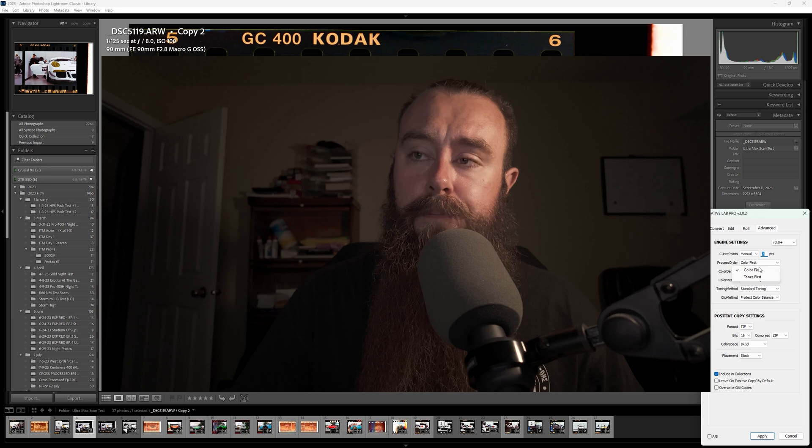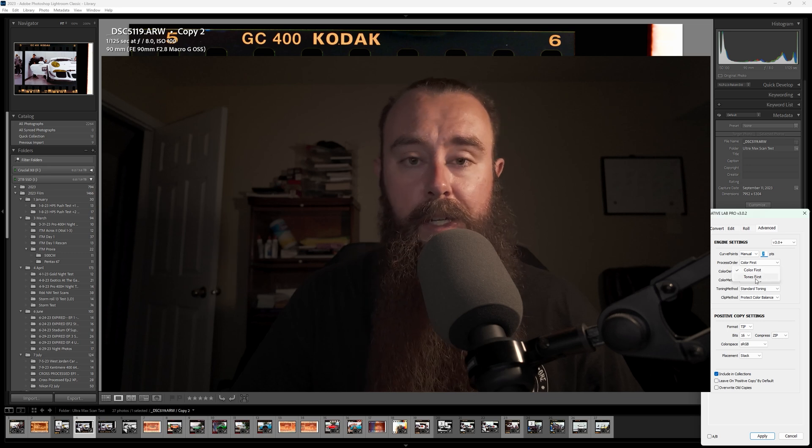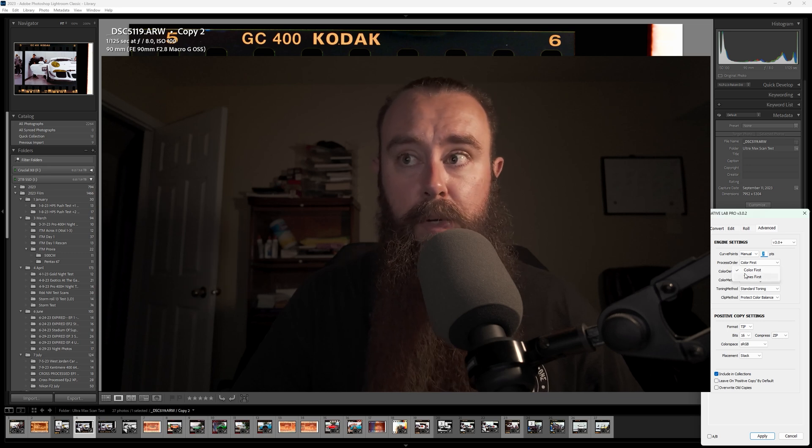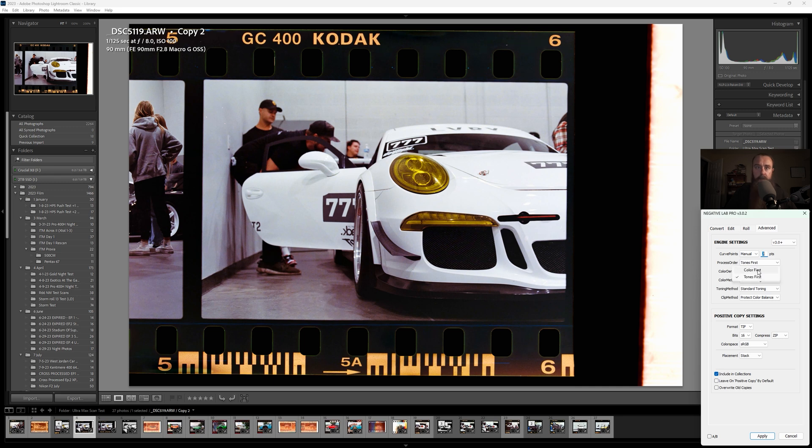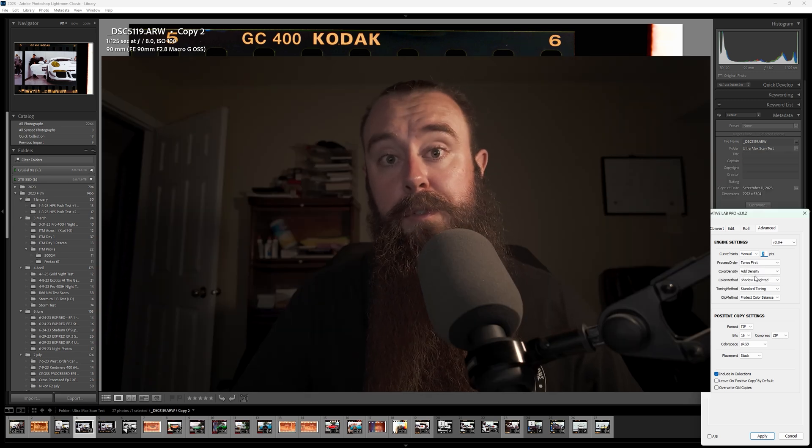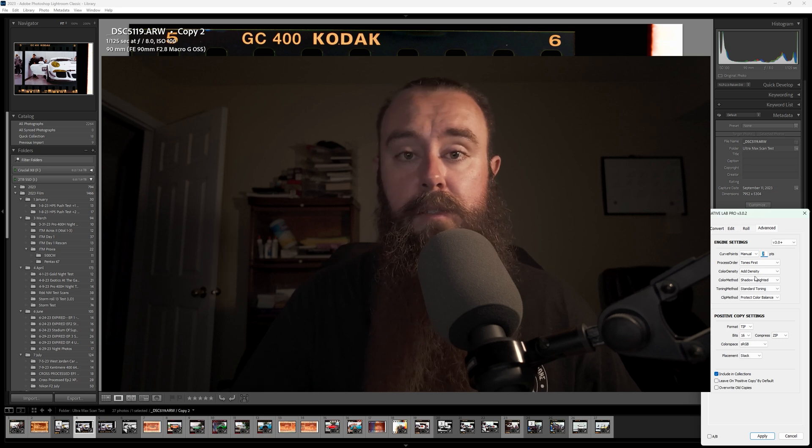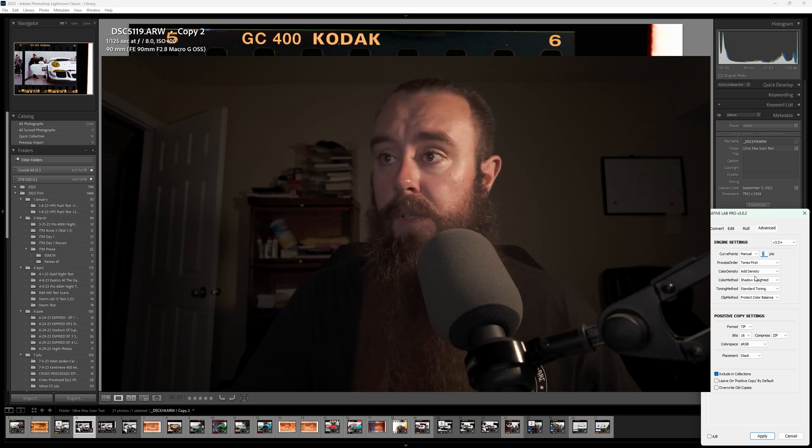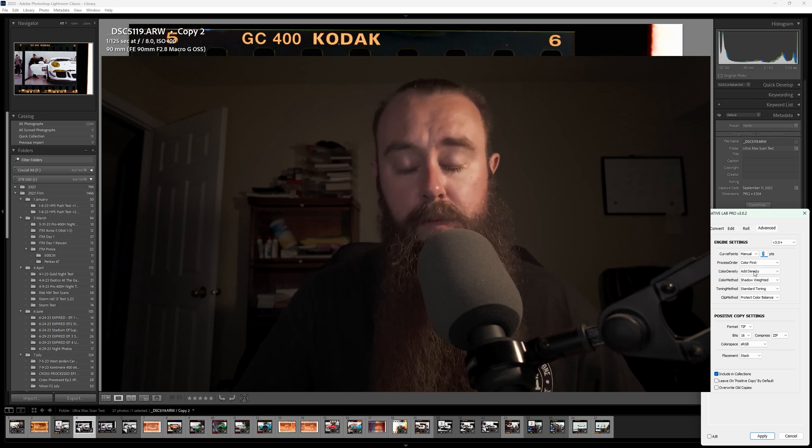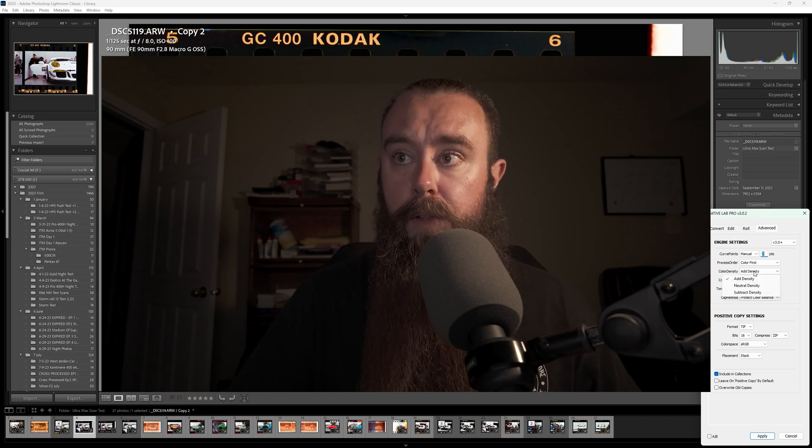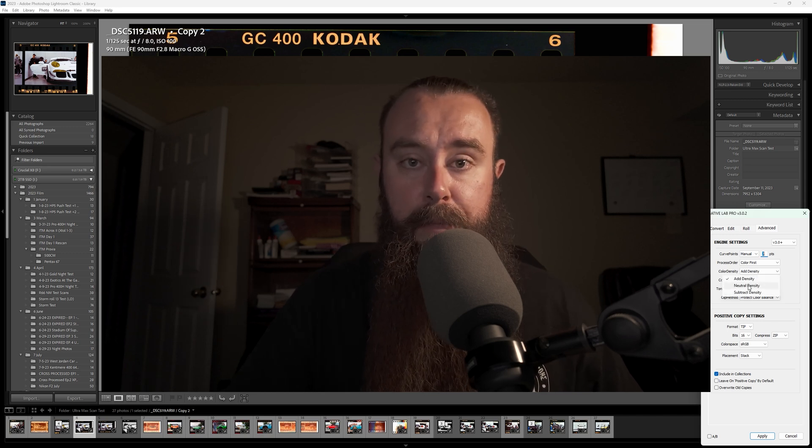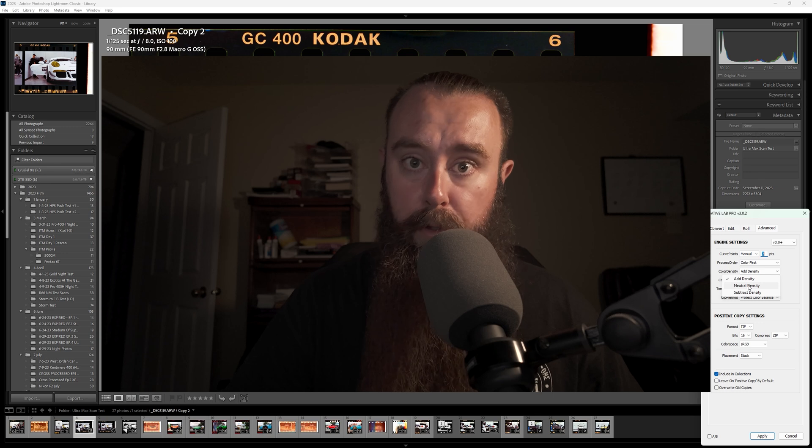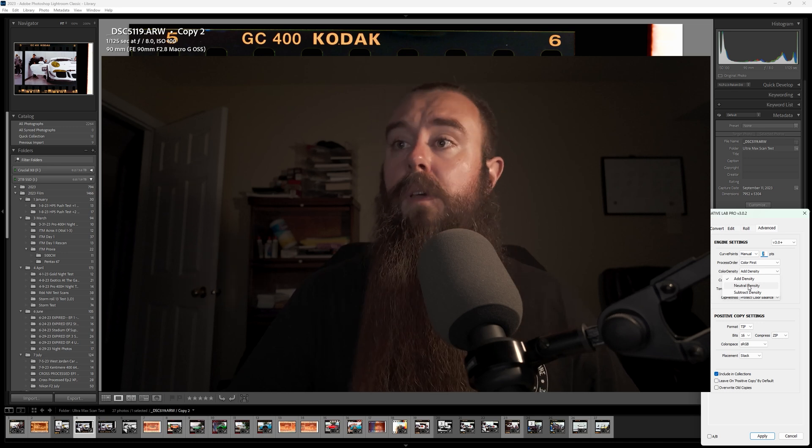Process order: color first or tones first. Again, I'm not exactly sure what this means, but sometimes it makes your colors look a little different. In this photo, there's not really much difference. And again, some photos you'll see a big shift in color, sometimes you won't. But it takes two seconds to run through this once you've kind of got it into your workflow. So it's worth checking just to see if you can make little refinements that make your photo look closer to what you want it to be.